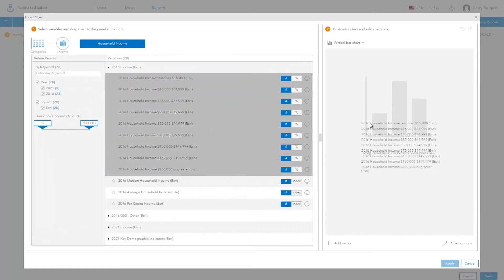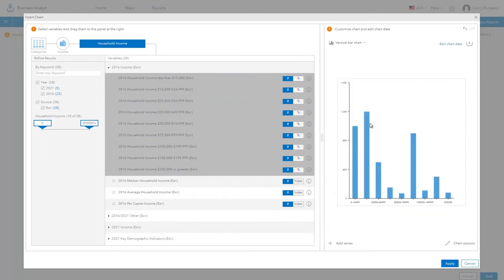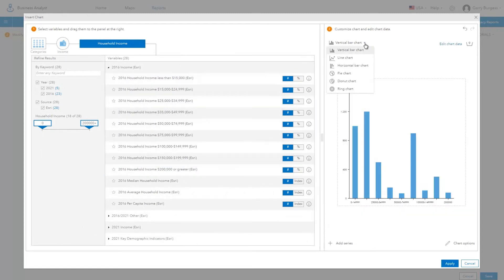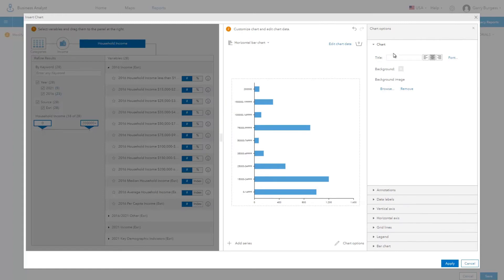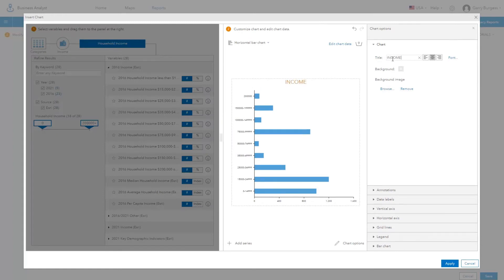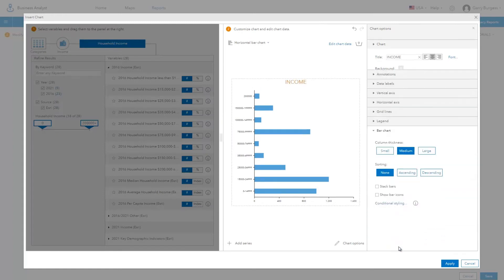Select the variables you want and drag and drop them and a chart automatically gets created for you. You can change the type of chart and use chart options to set the title and change many other preferences that customize how your chart is displayed.